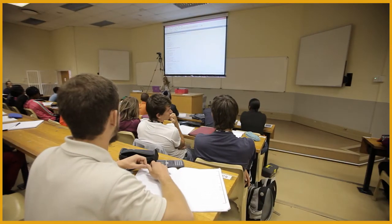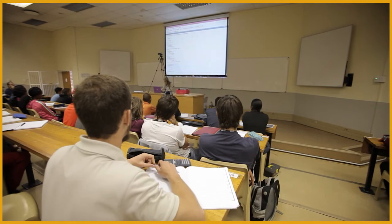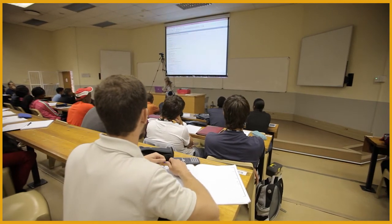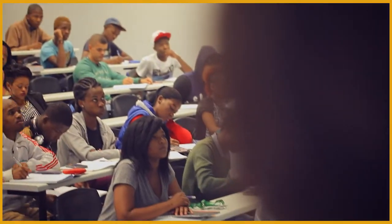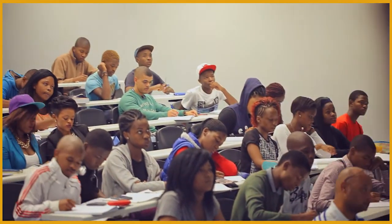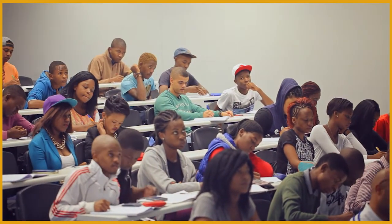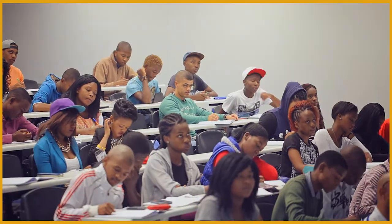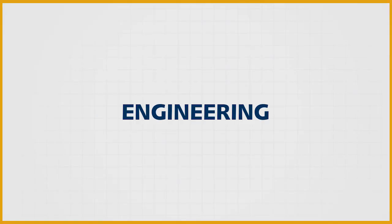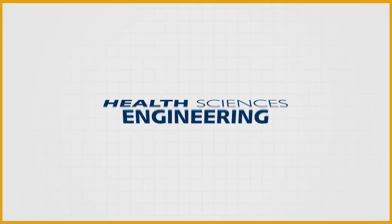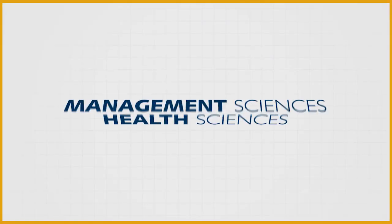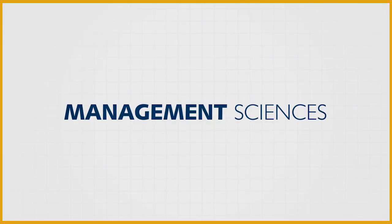We use supportive interventions like video material and supplemental instruction designed around student needs. Those interested in engineering, health sciences, management sciences.